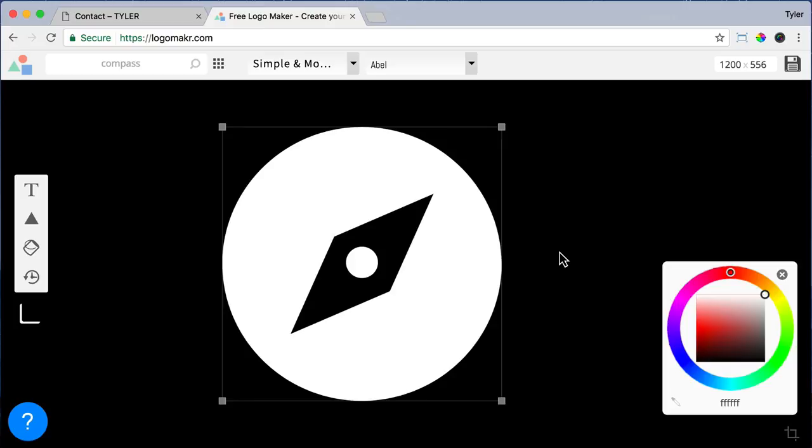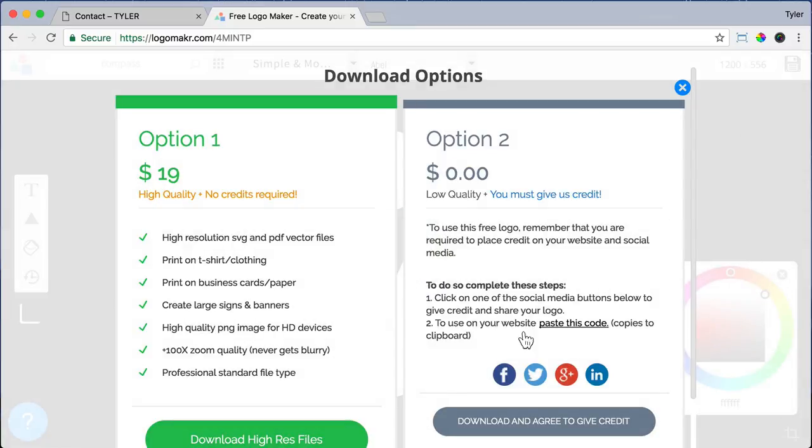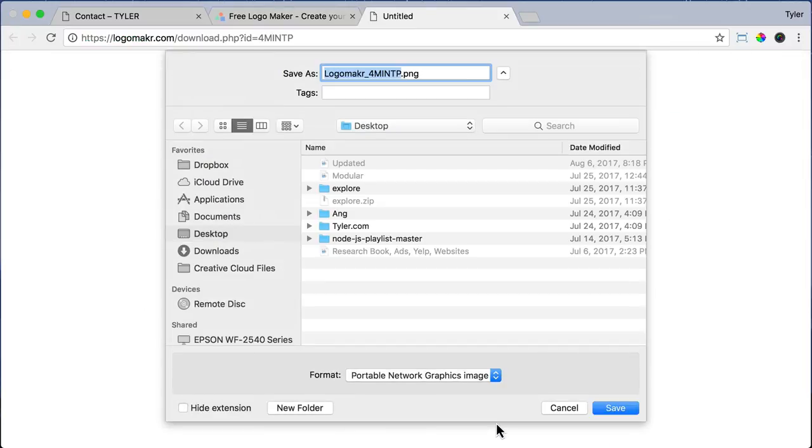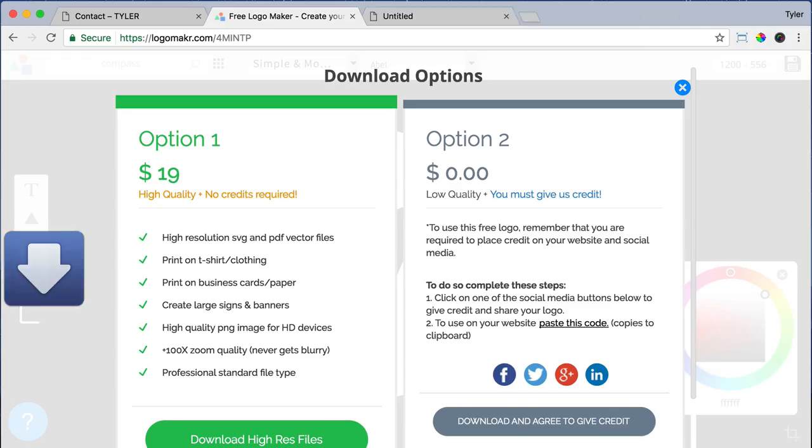Once we do that, in the top right corner, we can press save logo. And on the right, we can say download. Now we can rename our logo and I like to save it to your desktop and click save. And it will download.